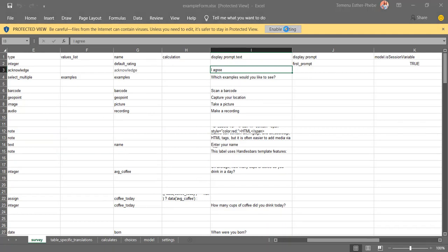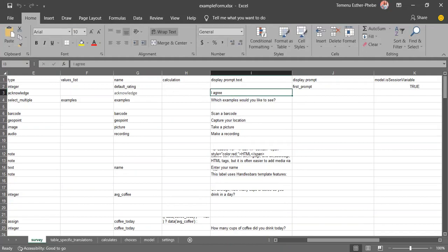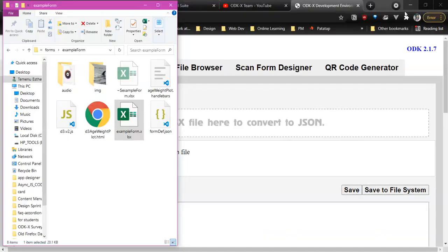So I'm just going to wait for this to open. Here is the XLSX file. We are going to enable editing so that I can show you the changes I've made. Okay, now that that is done, let me just find it. Yes, I added the acknowledge prompt type to the example form file.